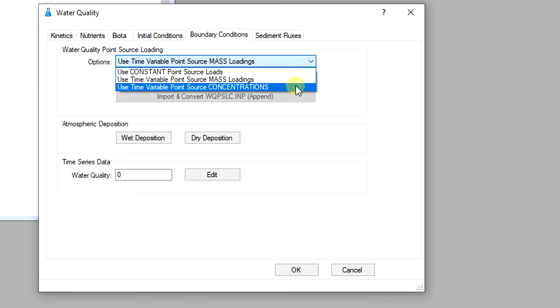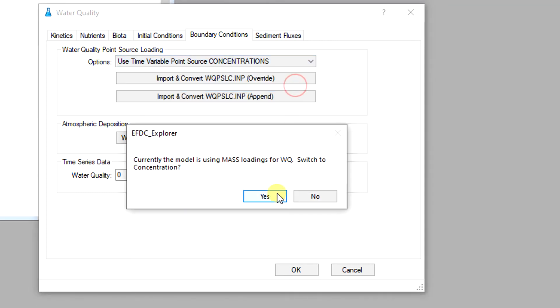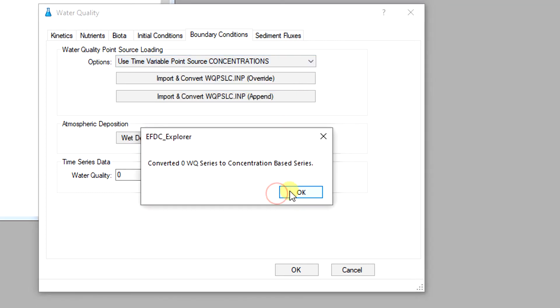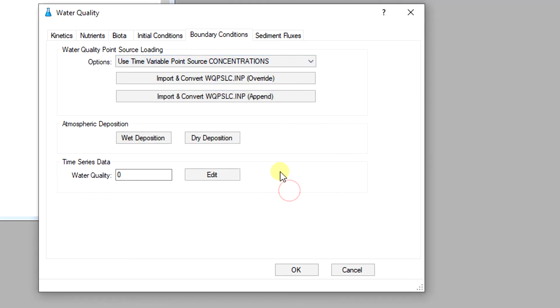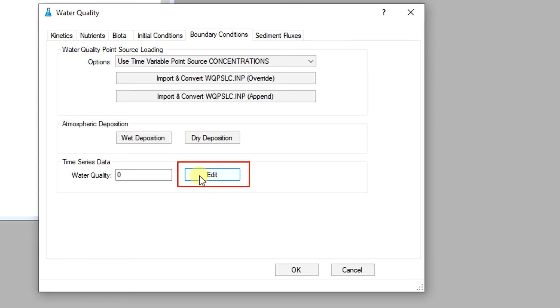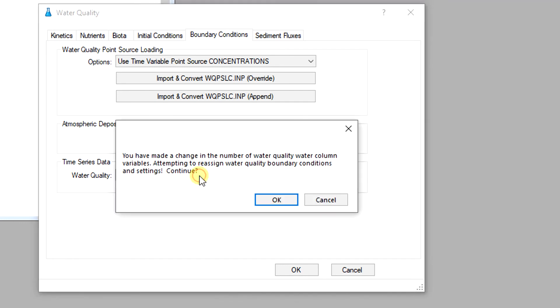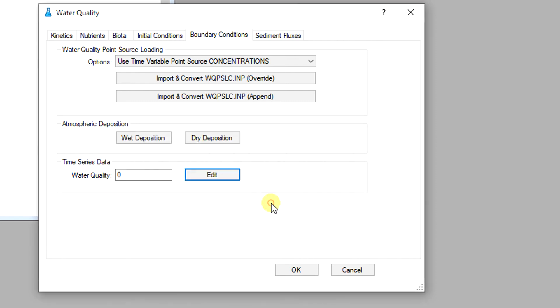However, the data of each constituent is contained in a separate file, cwqsrxx.imp. Once the boundary condition option is selected, the user can edit the time series data by clicking on the edit button in the time series data form.